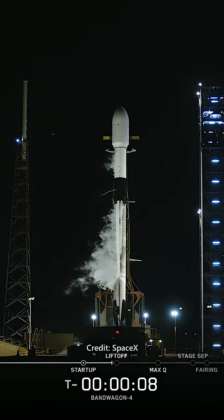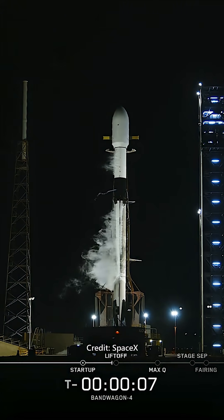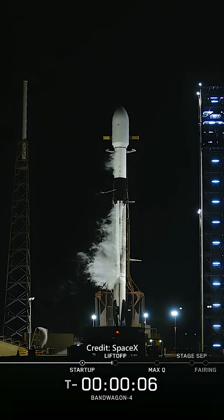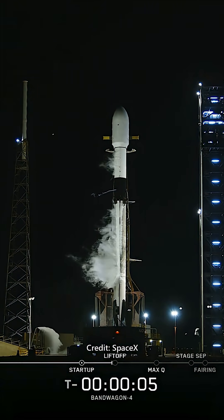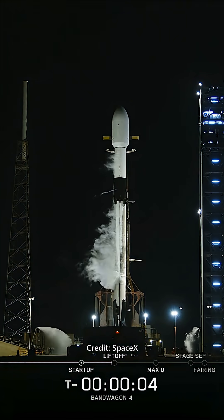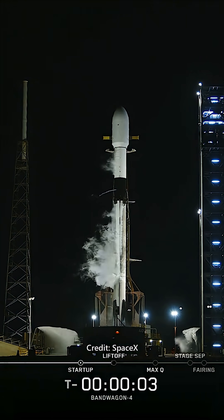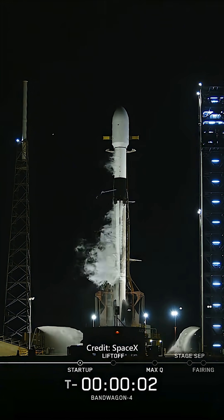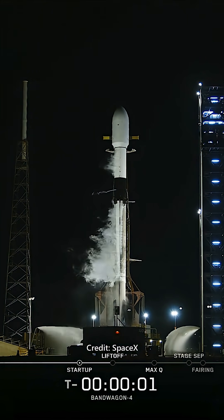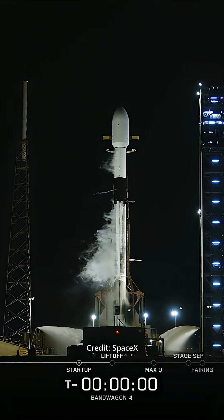T-minus ten, nine, eight, seven, six, five, four, three, two, one.